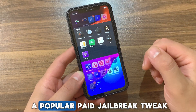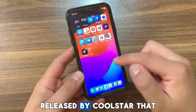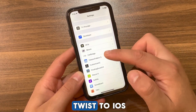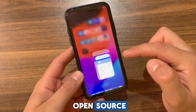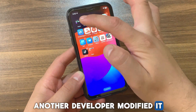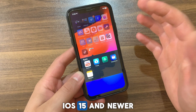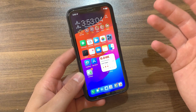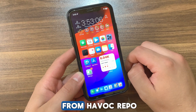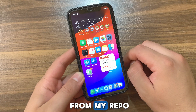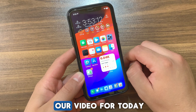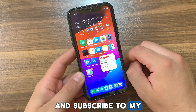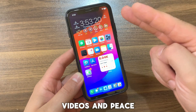ClassicFolders3 was a popular paid jailbreak tweak released by Coolstar that brought the iOS 6 folder look with a modern twist to iOS. After the tweak became open source, another developer modified it for recent jailbreaks on iOS 15 and newer and released the compiled package on GitHub. So if you can't download the tweak from the Havoc repo, you can download it from my repo. If you enjoyed this video, don't forget to like and subscribe for more jailbreak tweak videos. Peace.